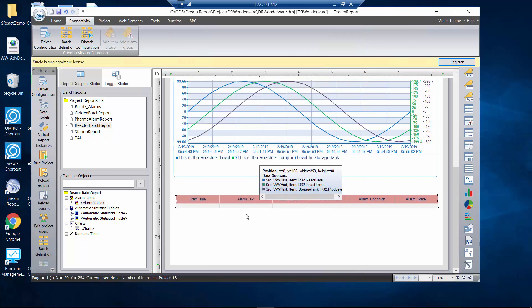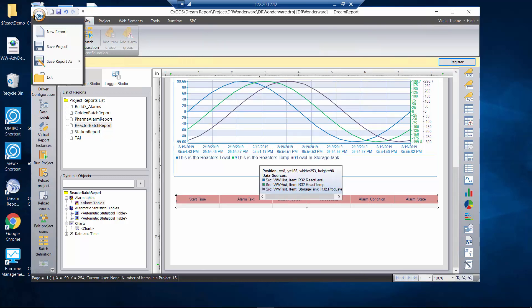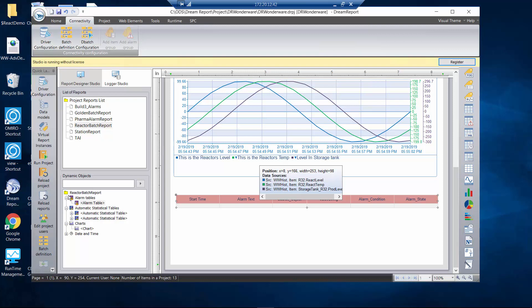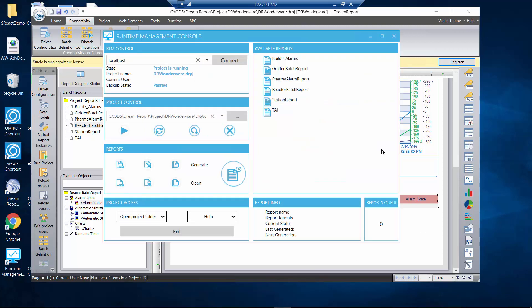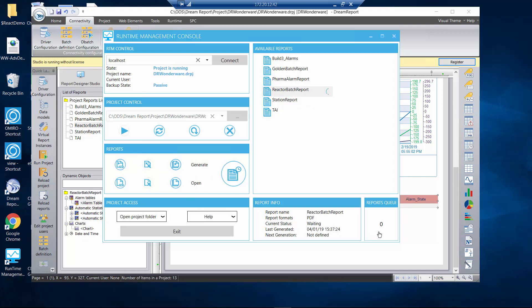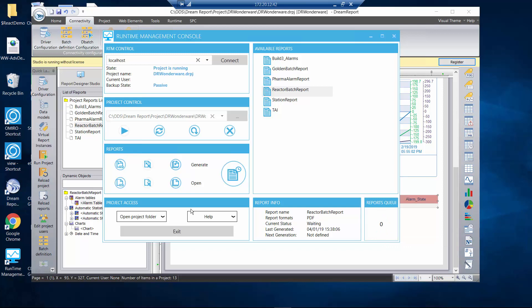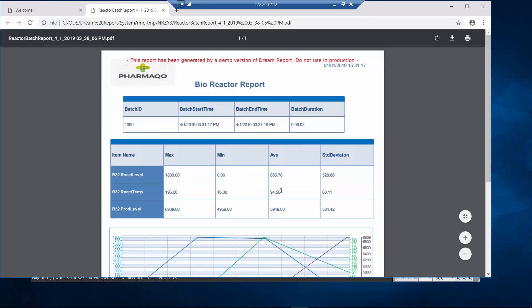Now I have my report configured. I'll make sure I save the project, and then I can reload my report — that's going to take these reports I just generated and load them into the runtime engine. Then I can go generate the reports. I'm looking at the runtime management console; if I click on my reactor batch report I'm going to generate the report. You can see the report is actually generating and in the queue, and it's finished.